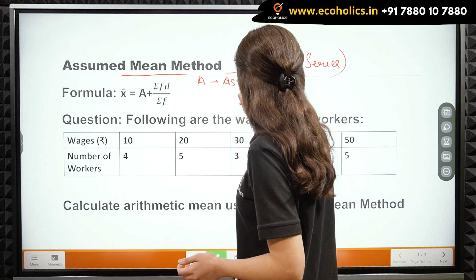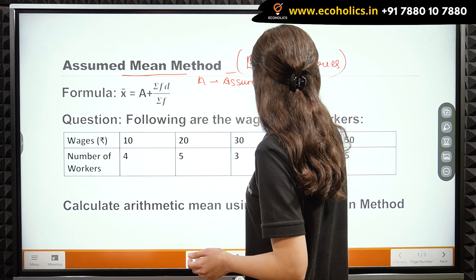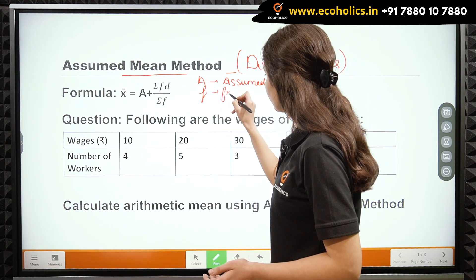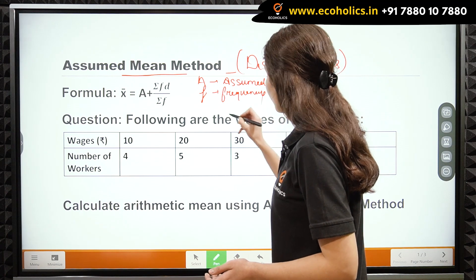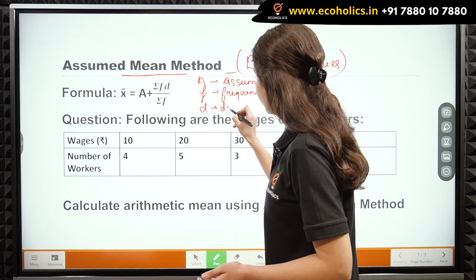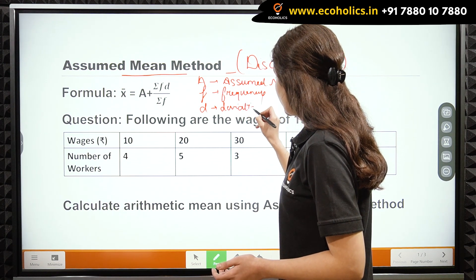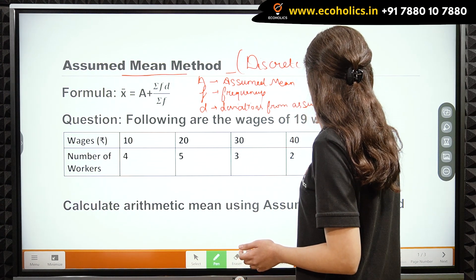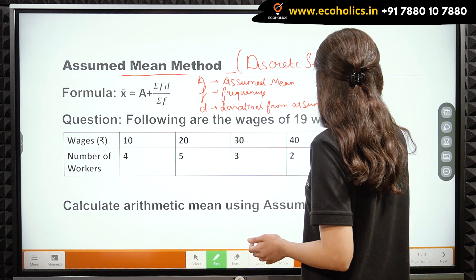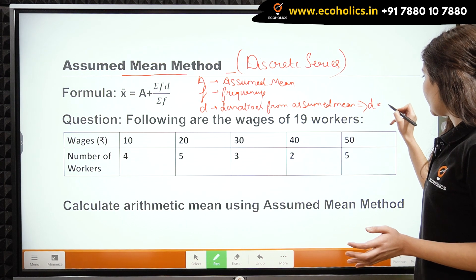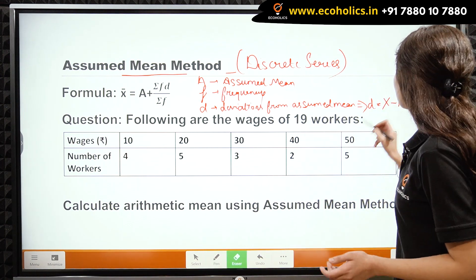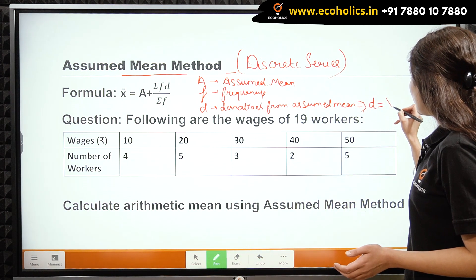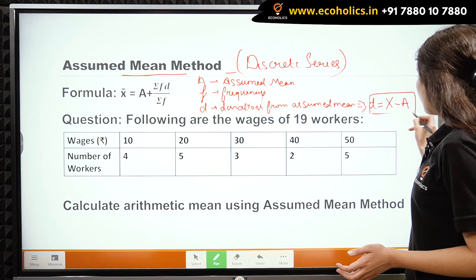Where A is the assumed mean, F is frequency, and D is our deviations — specifically, deviations from the assumed mean. We can also write D as X minus A, so D is equal to X minus A.